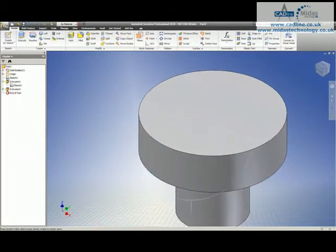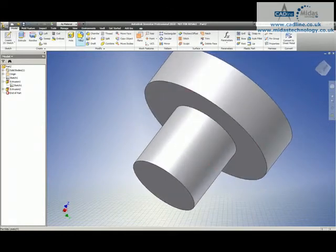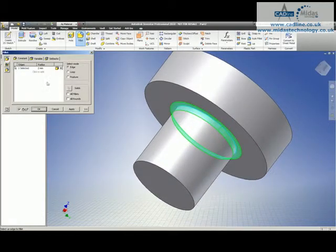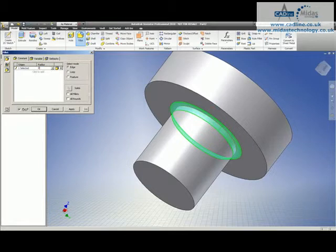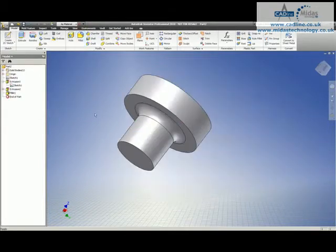Right, I've now got a very basic part, maybe just to make it a bit more interesting we'll add a fillet on there, and inside here we'll say fillet is equal to 5.